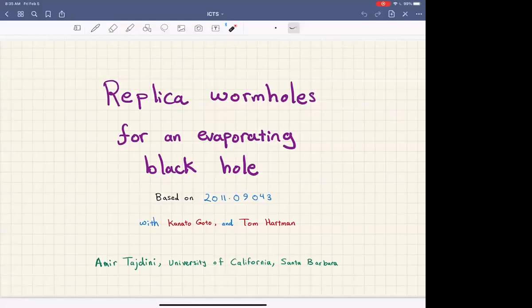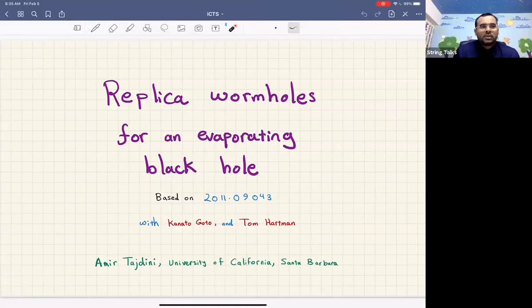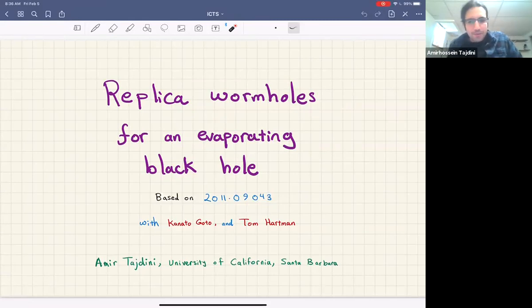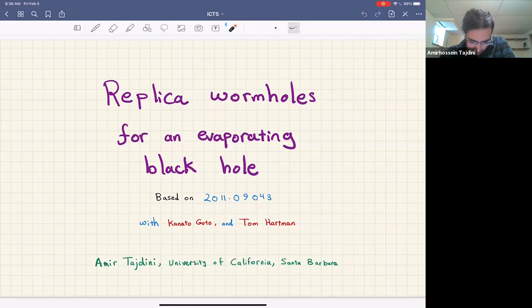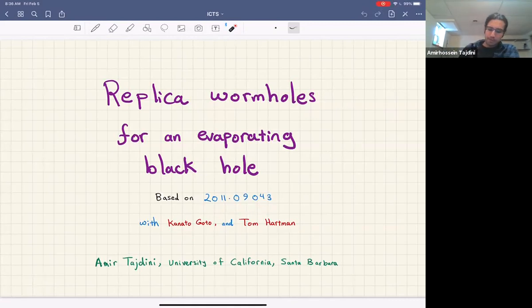Hello everyone, welcome to this edition of ICG's string seminar. Today we have the pleasure of having Amir Sazday from UC Santa Barbara, and he's going to tell us about replica wormholes for an evaporating black hole. You can start, Amir.